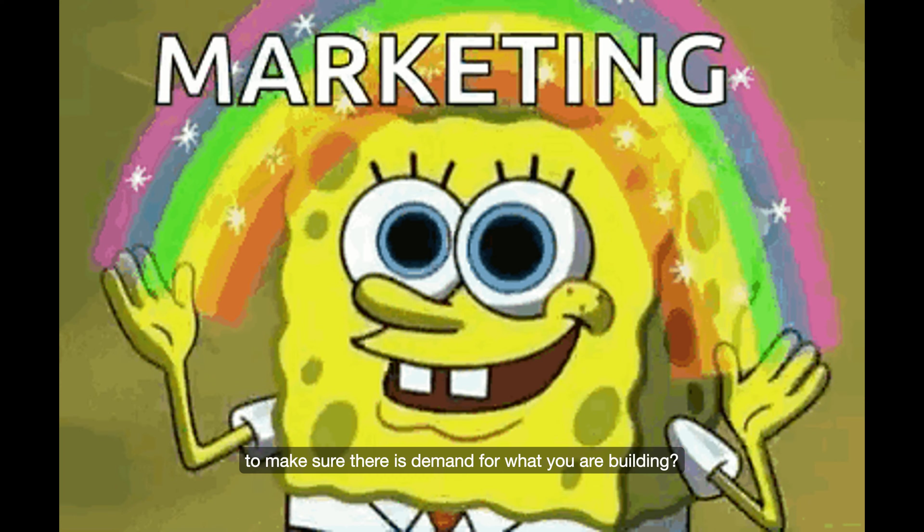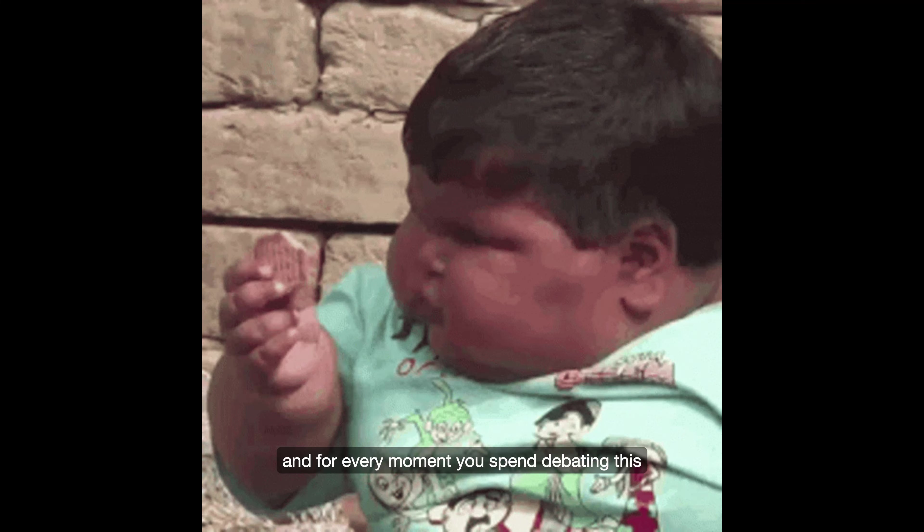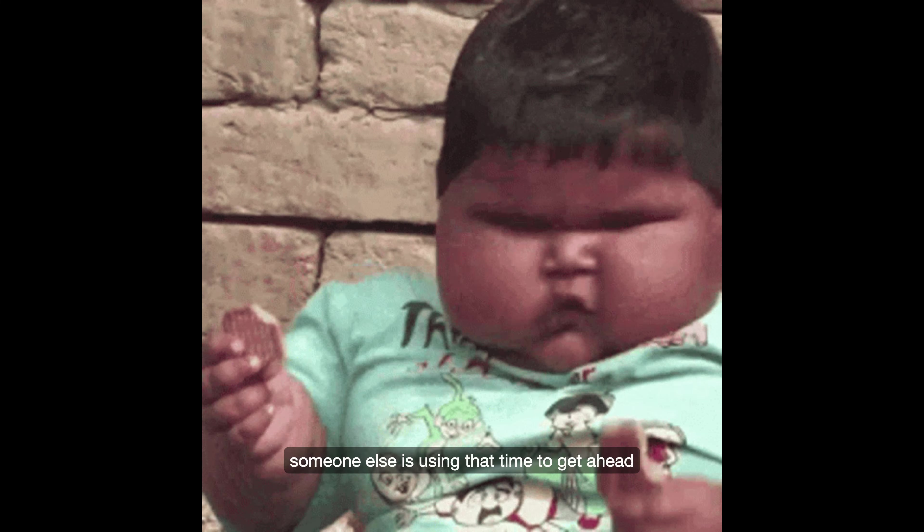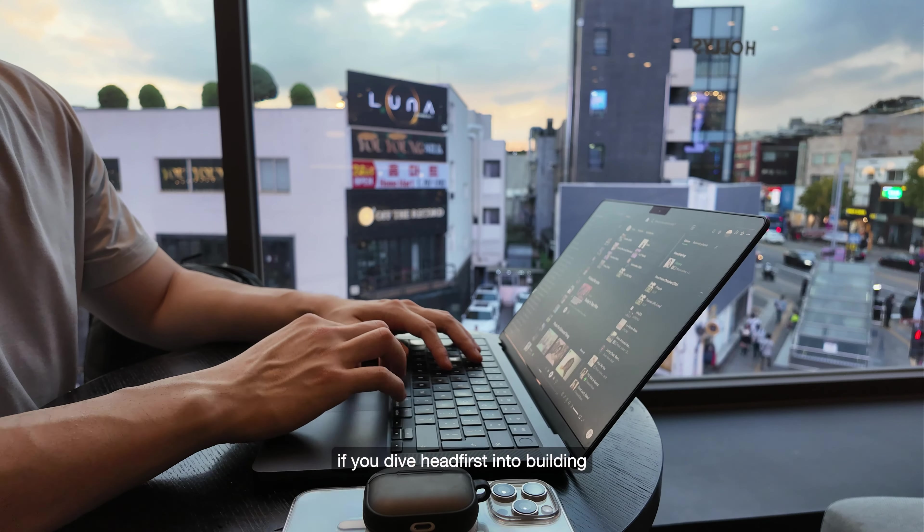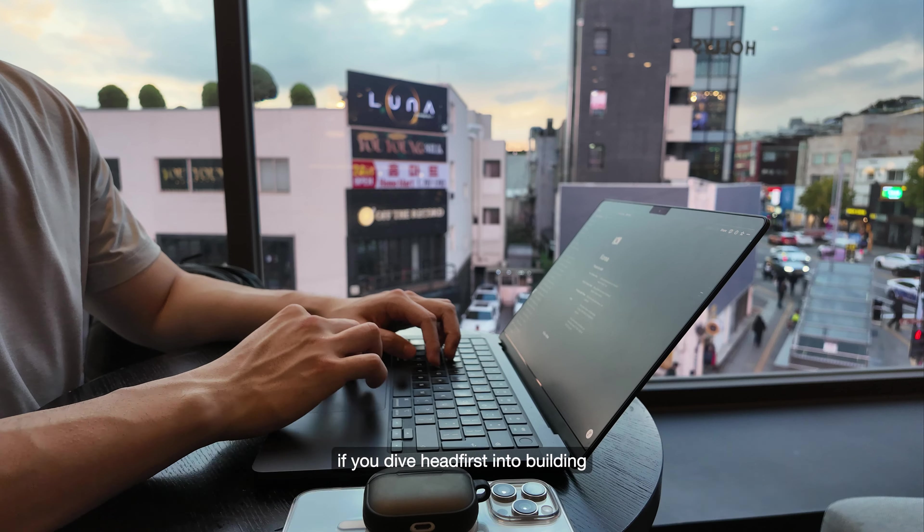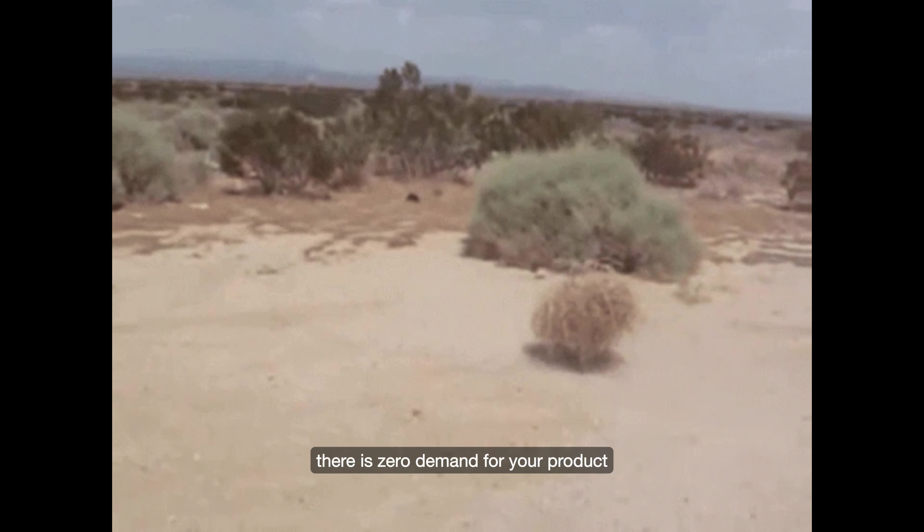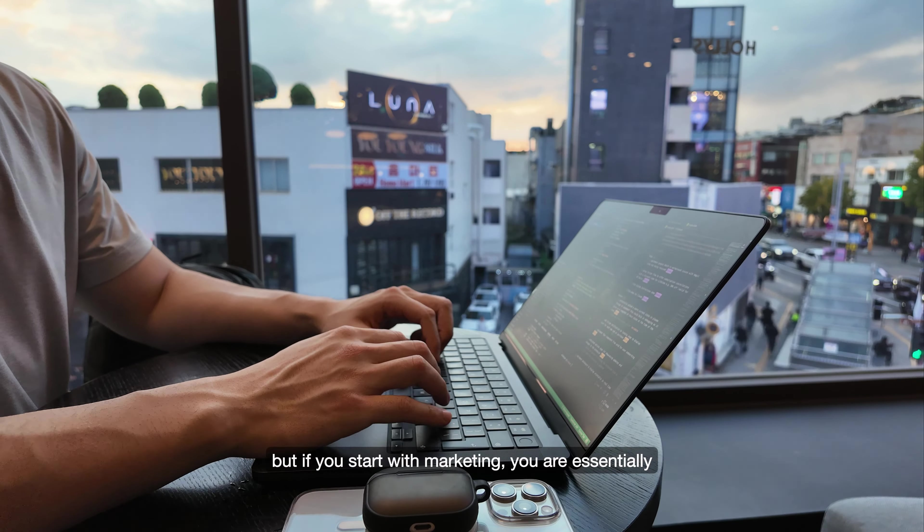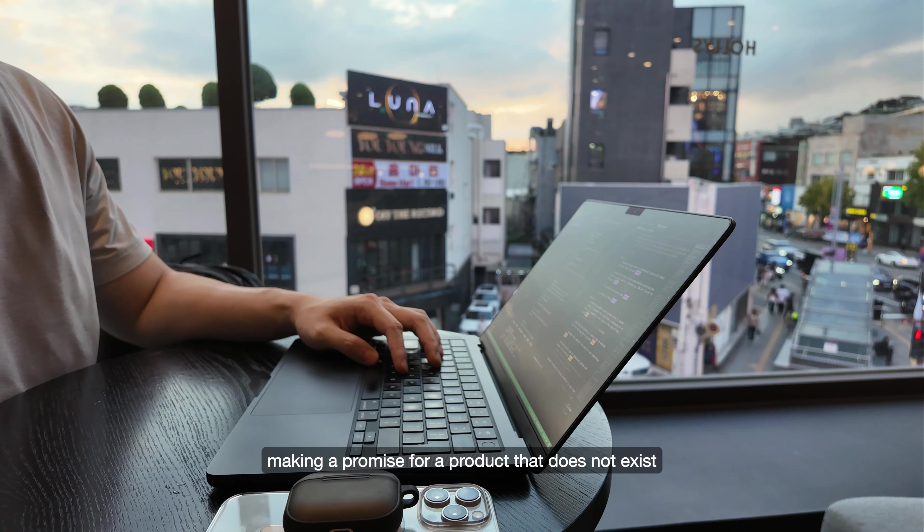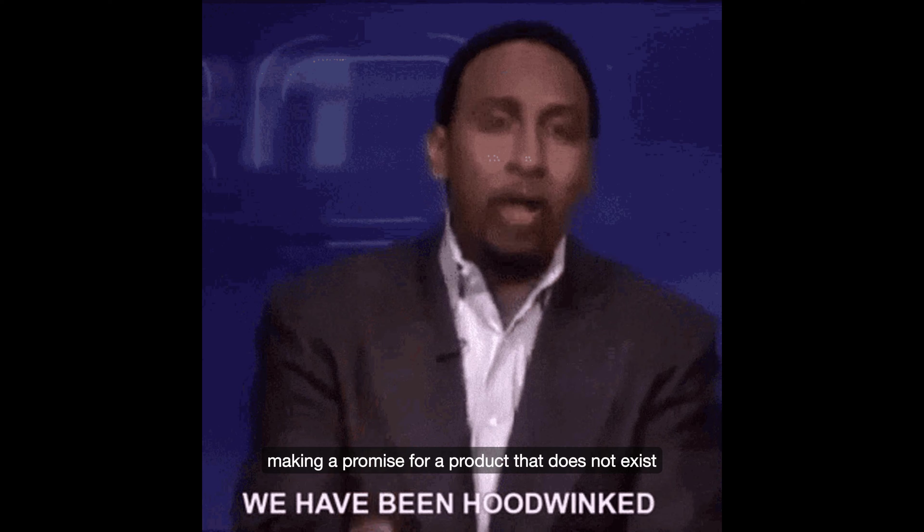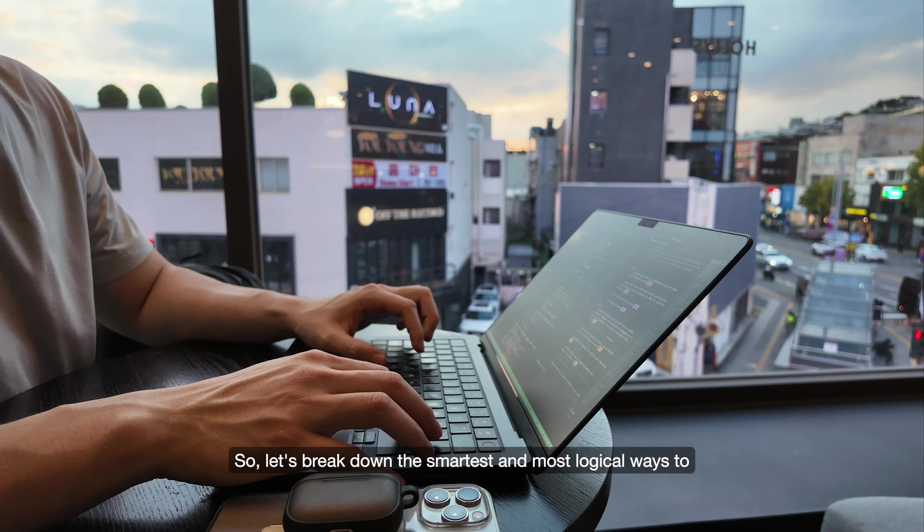And for every moment you spend debating this, someone else is using that time to get ahead. If you dive headfirst into building, you risk finding out there is zero demand for your product. But if you start with marketing, you are essentially making a promise for a product that does not exist.